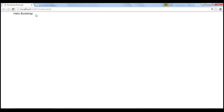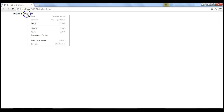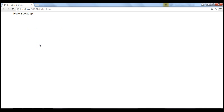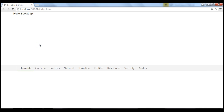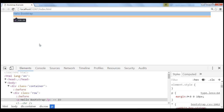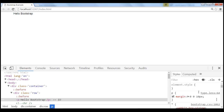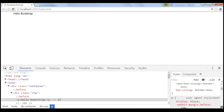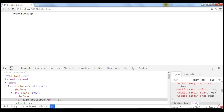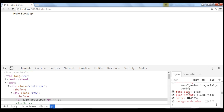Now let's confirm this paragraph element is using the Bootstrap defaults. To do this, I'm going to right-click on this word and then select Inspect from the context menu. This is going to launch the Google Chrome developer tools. Notice here we have styles. As we scroll down, notice the font size is 14 pixels and line height is 1.428.